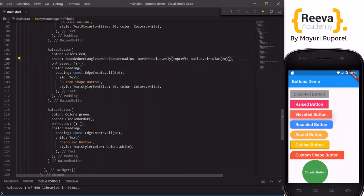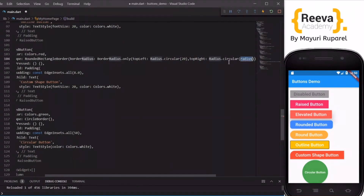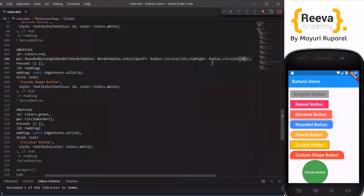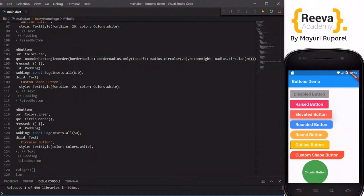If you want you can add another corner — say topRight as well. When you save and hot reload you can see both corners are rounded. You can customize the shape of this button as per your requirements — you can do opposite ends too, like topLeft and bottomRight. This creates a kind of custom shape — play around with other properties as well.